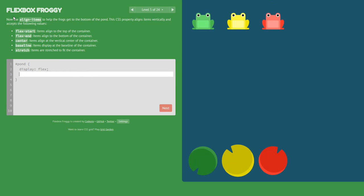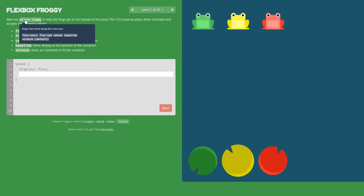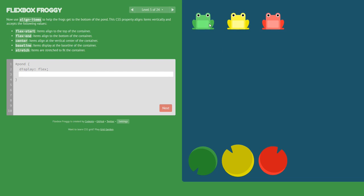Now we use align-items. Align-items positions the elements horizontally, so we need to take the frogs from here down. We set align-items: flex-end.